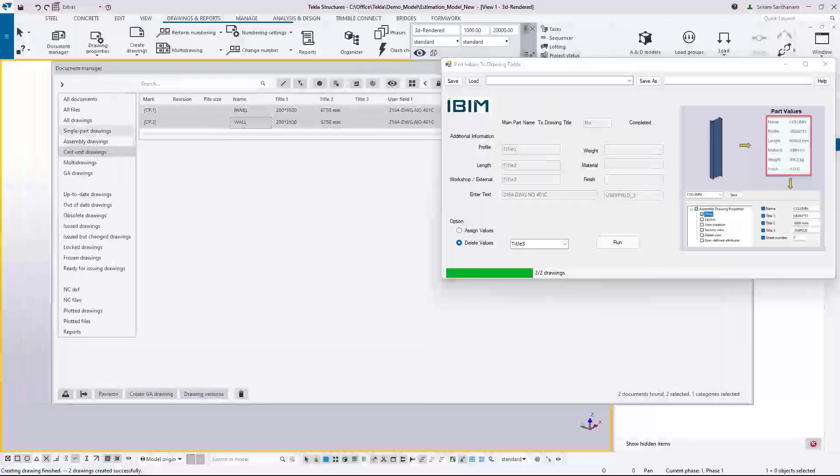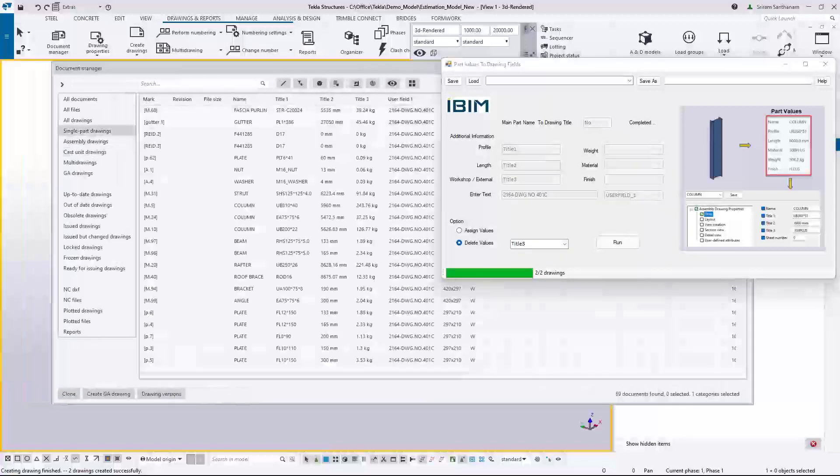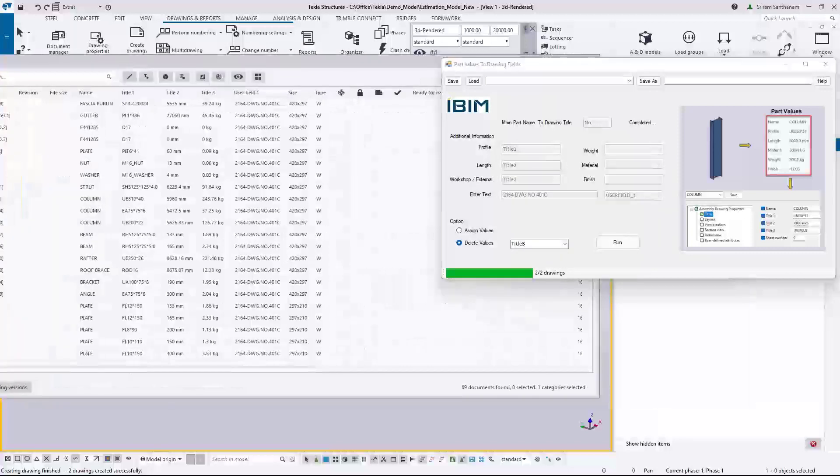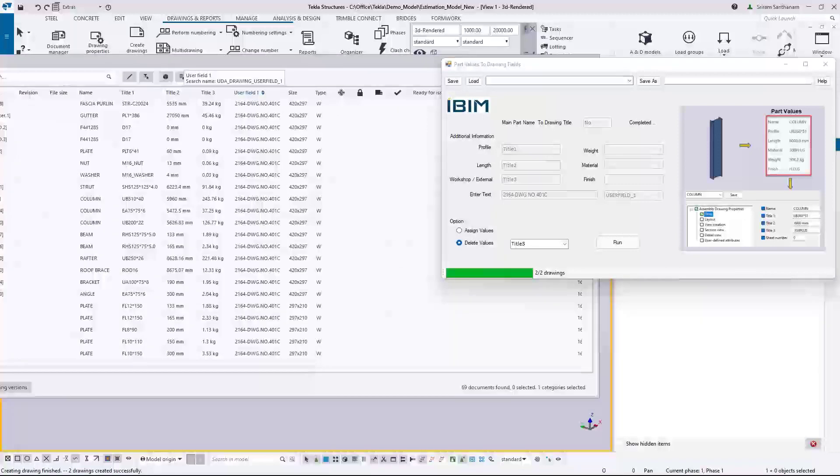Let me just go to the single part drawing. I'm going to get rid of this user field one.